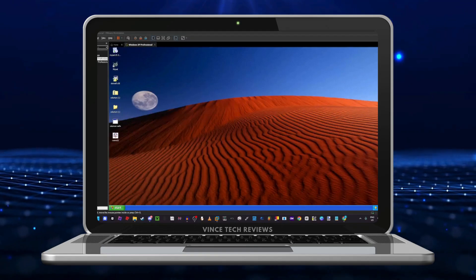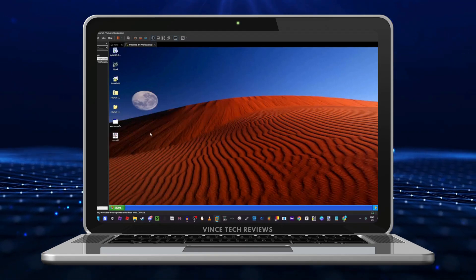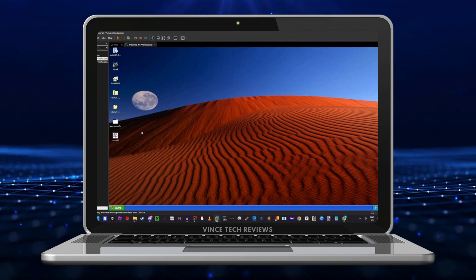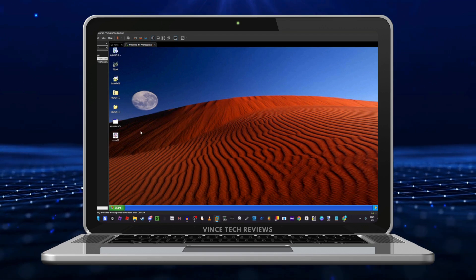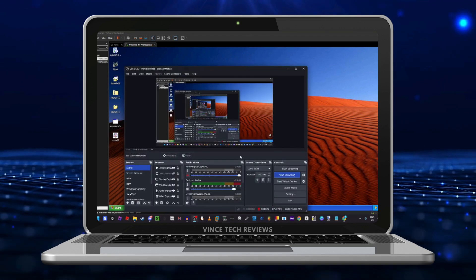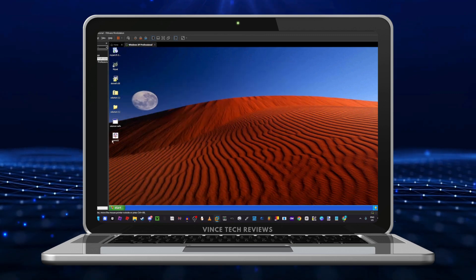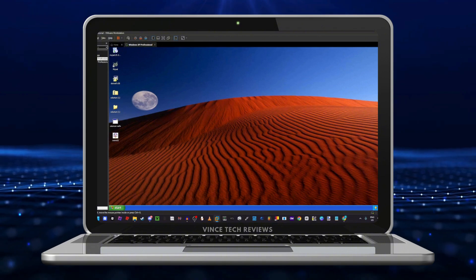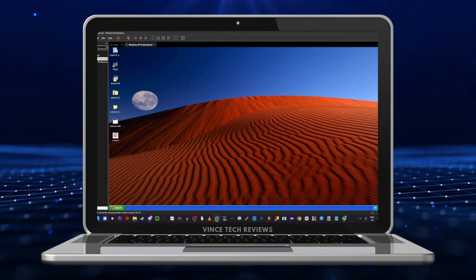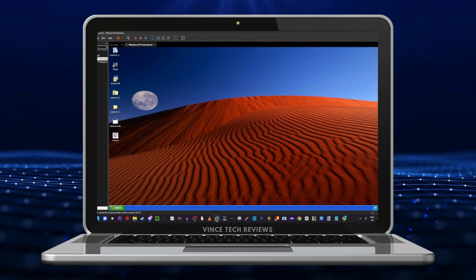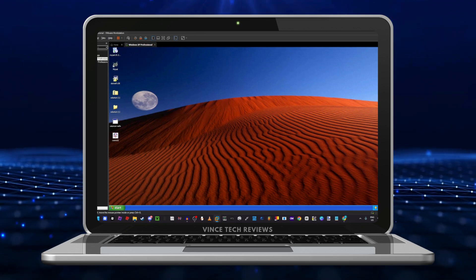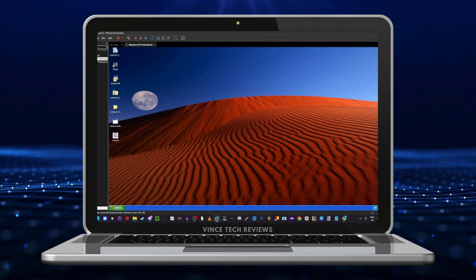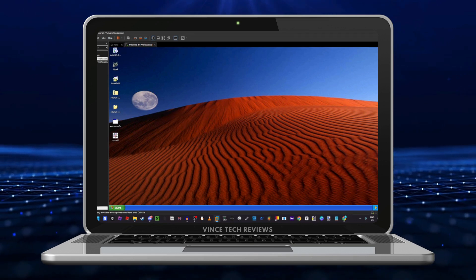Hey guys, today we're gonna be showcasing another virus. It's called Cora32. I'm gonna show the creator of the virus in the description, but I don't know if it will crash. I haven't downloaded the .NET framework — I was downloading it but I aborted the installation, so I think it's gonna crash anyway. Let's run it. If it does crash, I'm gonna make another video about it.